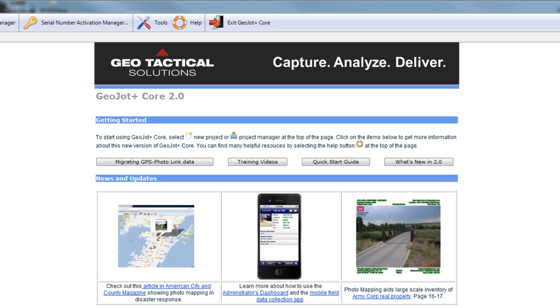Welcome to the Geotactile Solutions Brief Overview of GeoJot Plus Core. In this video, I will demonstrate the basic capabilities of GeoJot Plus, which lives on your desktop or laptop machines.